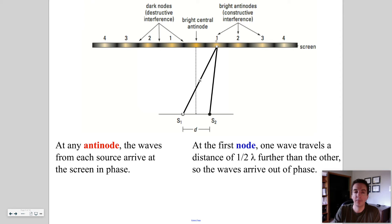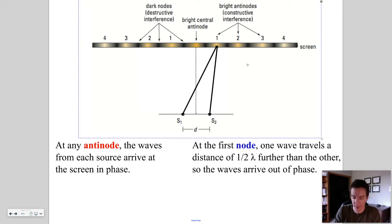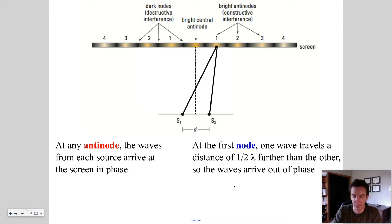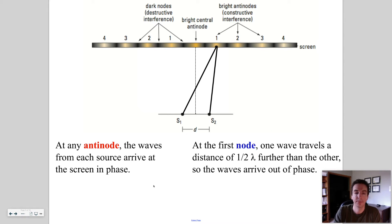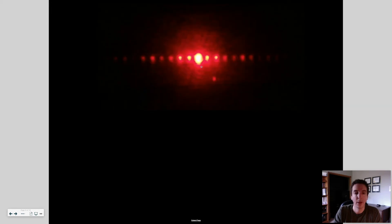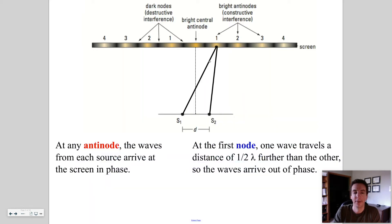This is at the first order anti-node or bright fringe. Here's the central bright anti-node, and here's the one lined up in the diagram on the next slide.